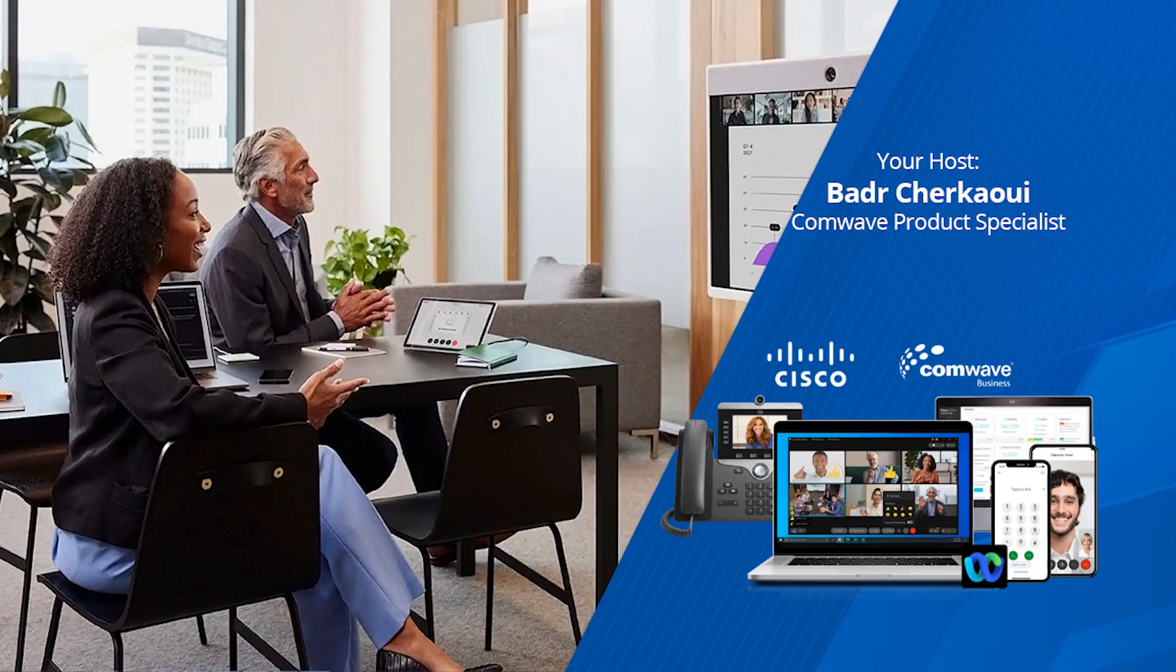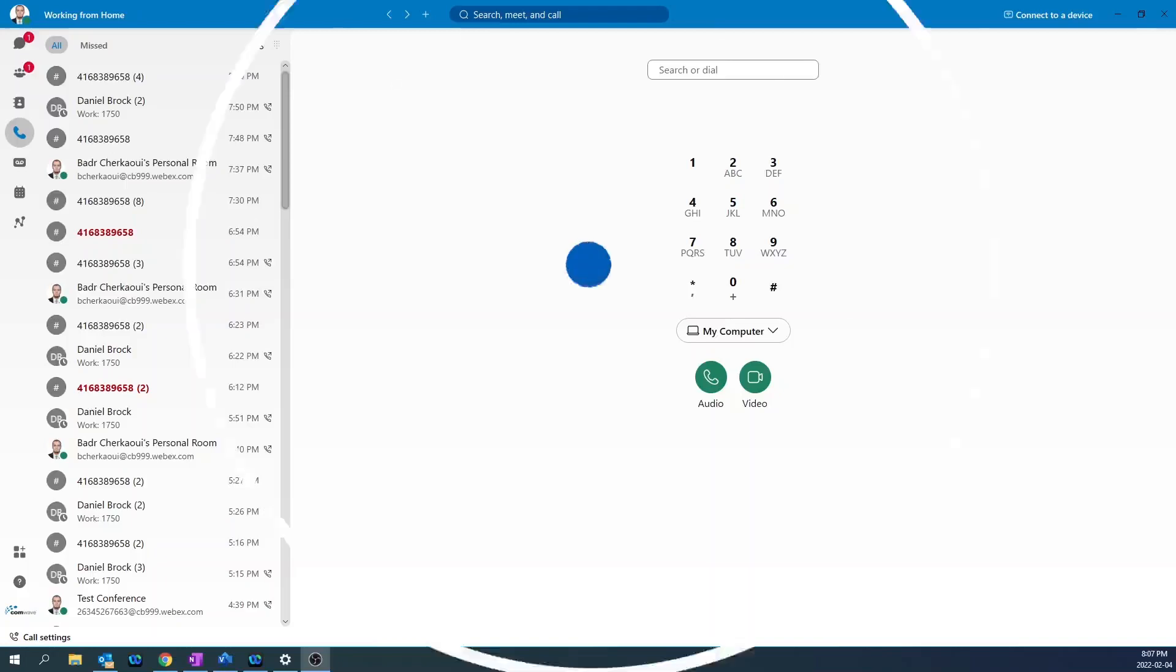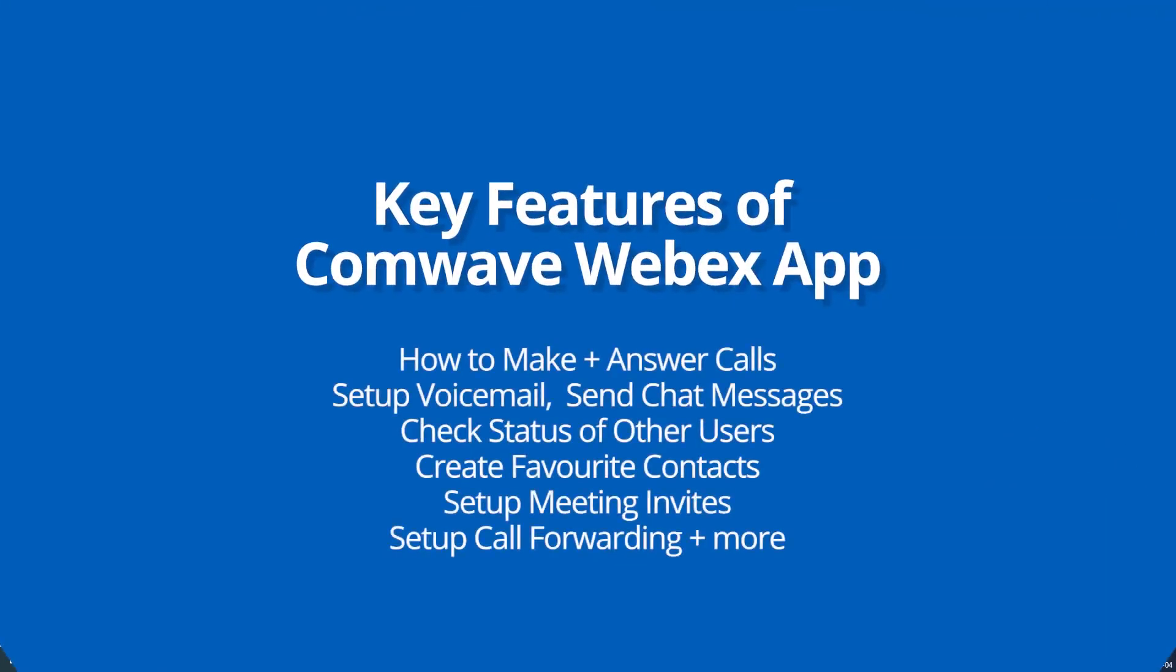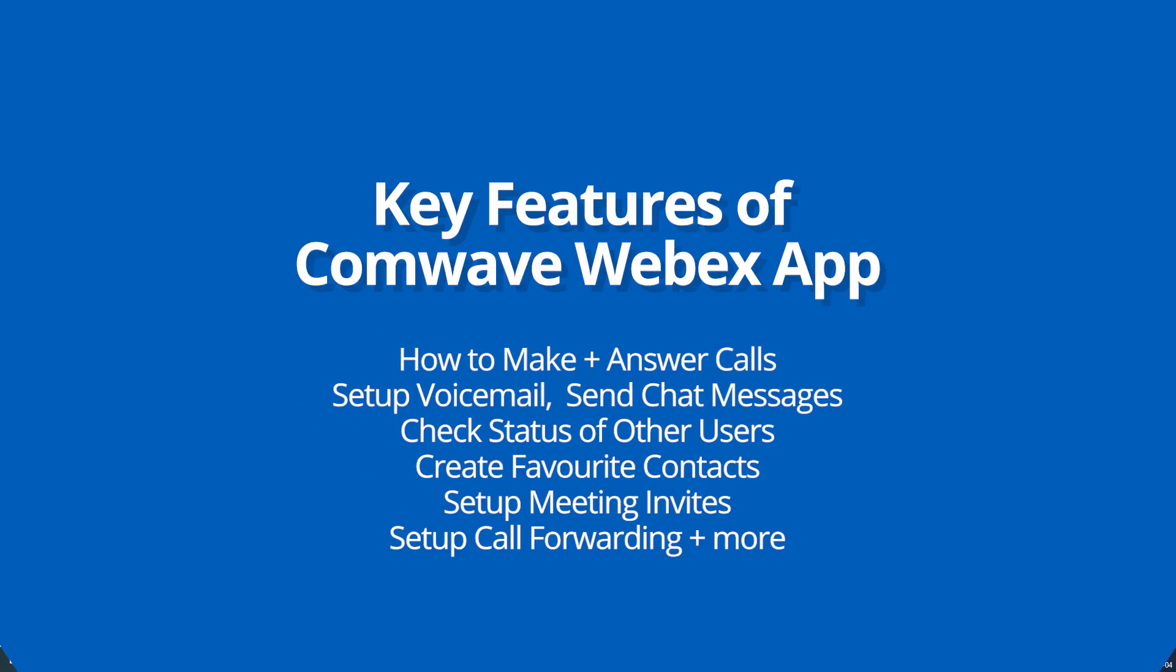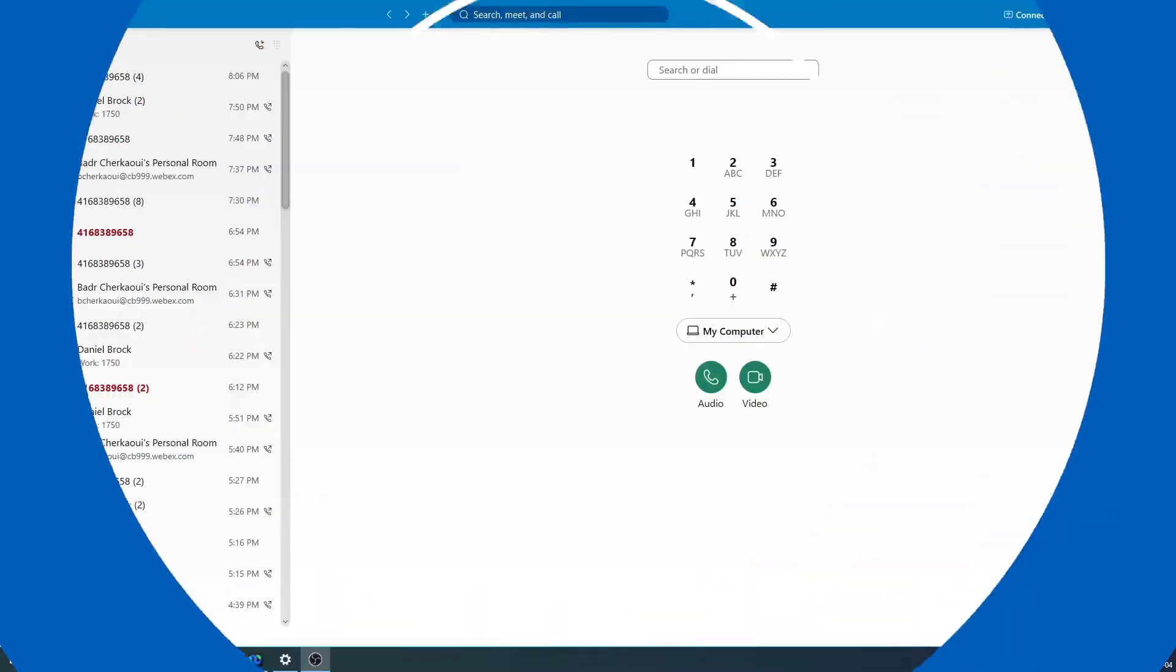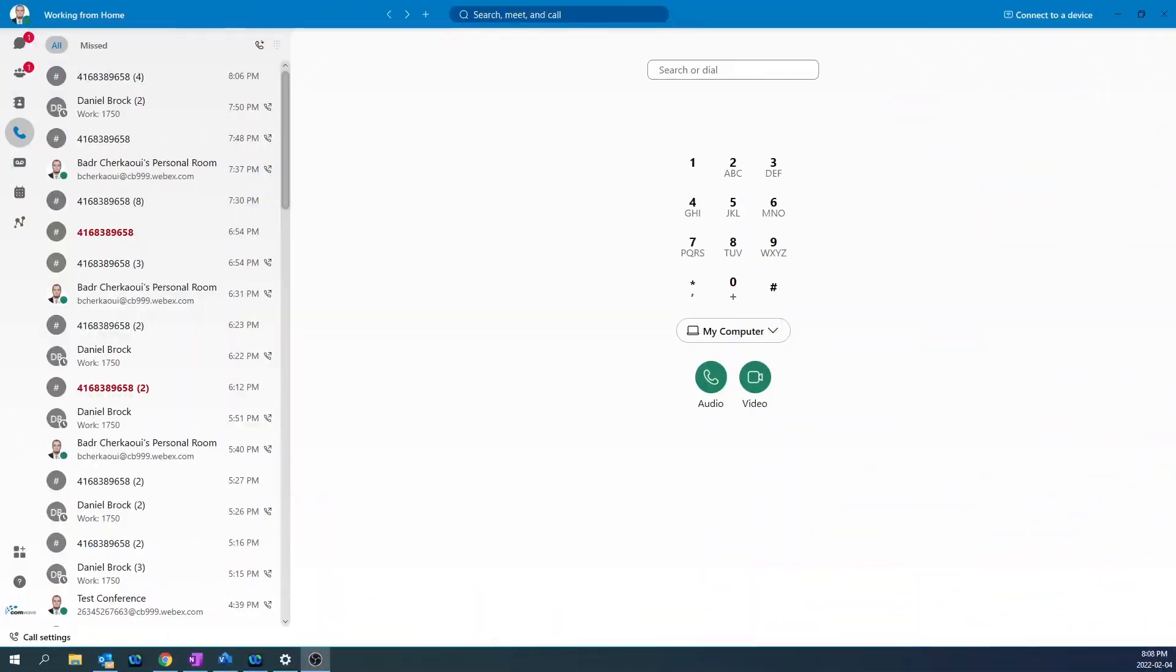I'm Badr, Sales Engineer and Product Manager at ComWave Networks. Today, I will demonstrate key features of ComWave's WebEx computer app. I will demonstrate how to make and answer calls, set up your voicemail, send chat messages, check the status of other users, create favorite contacts, send meeting invites, set up call forwarding, and more. And without further ado, let's get started.